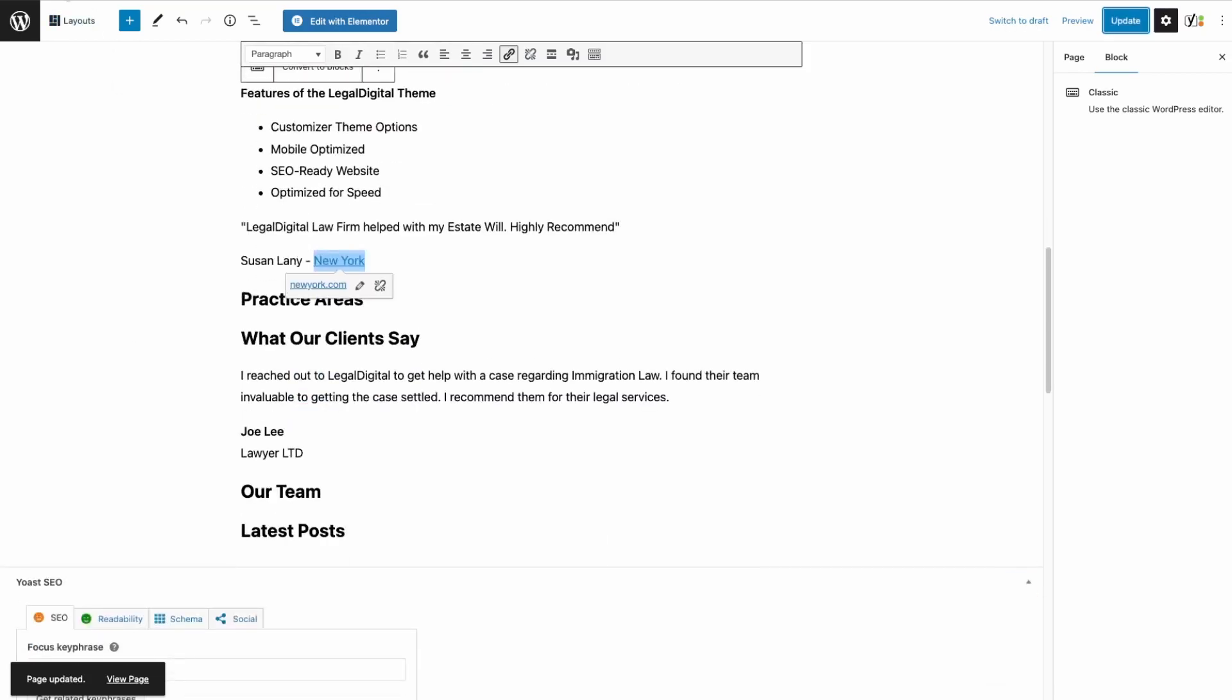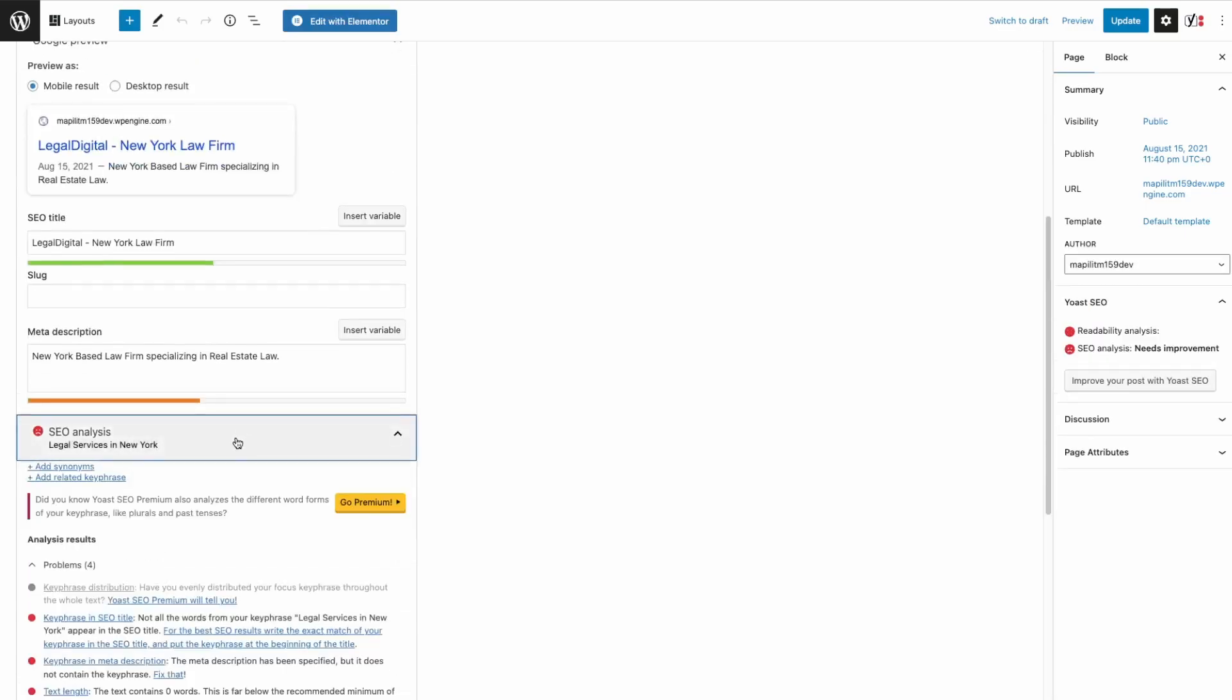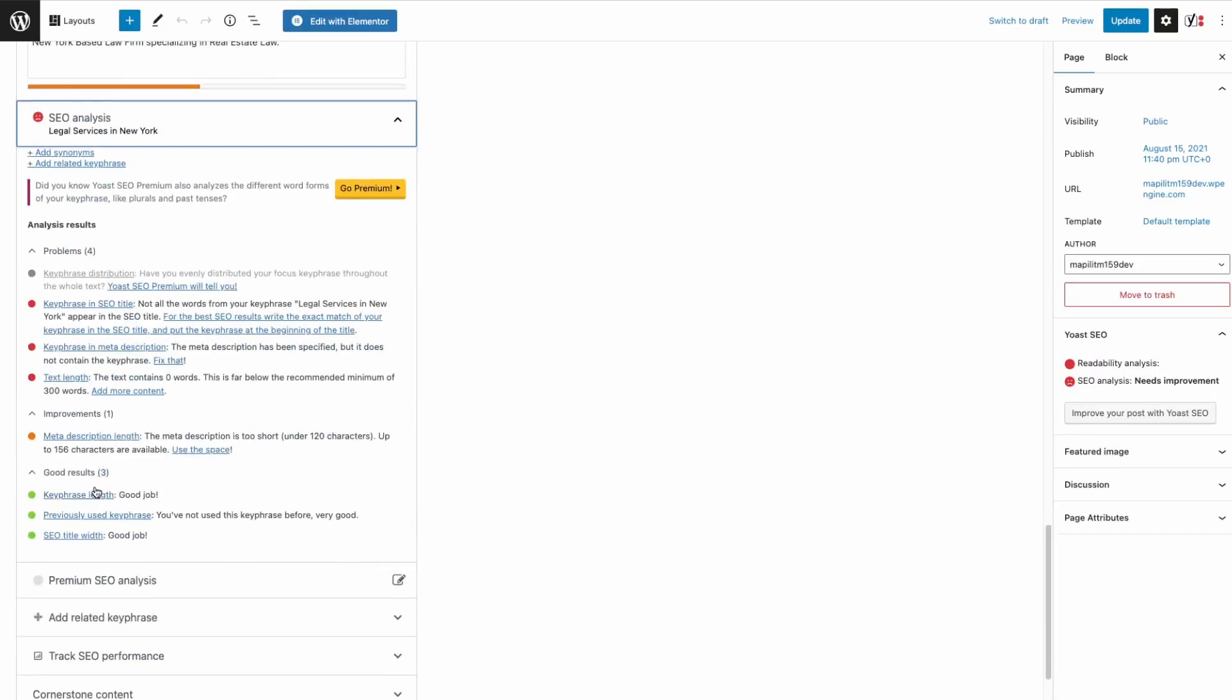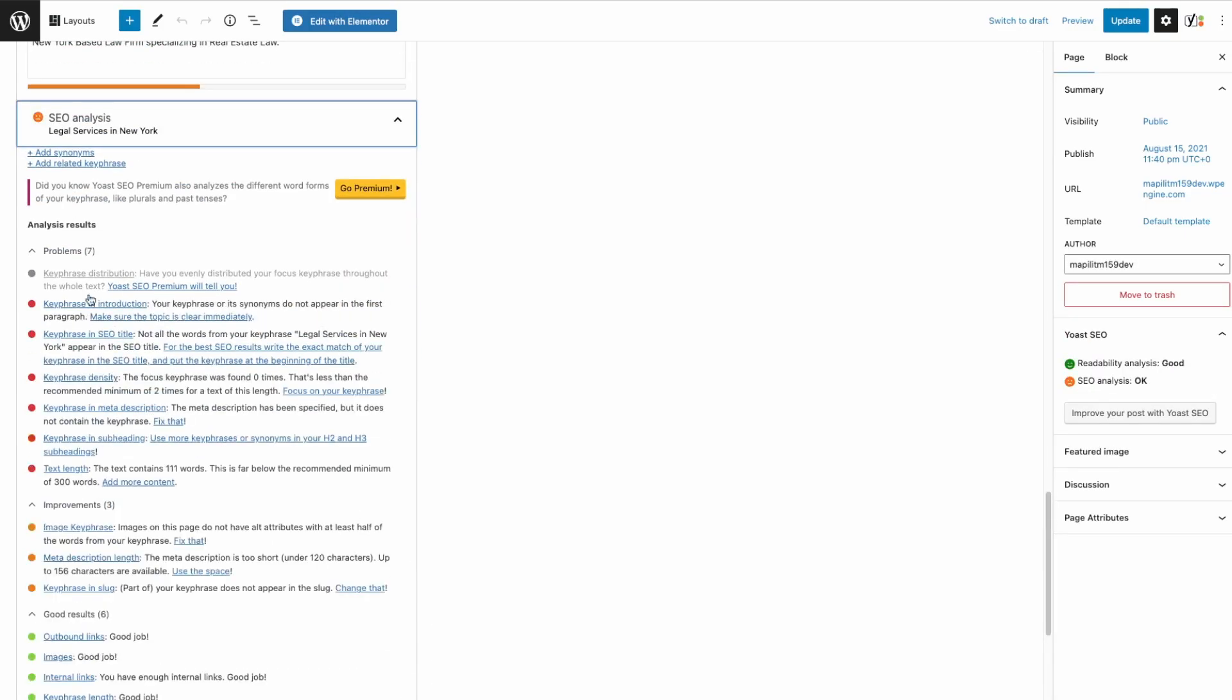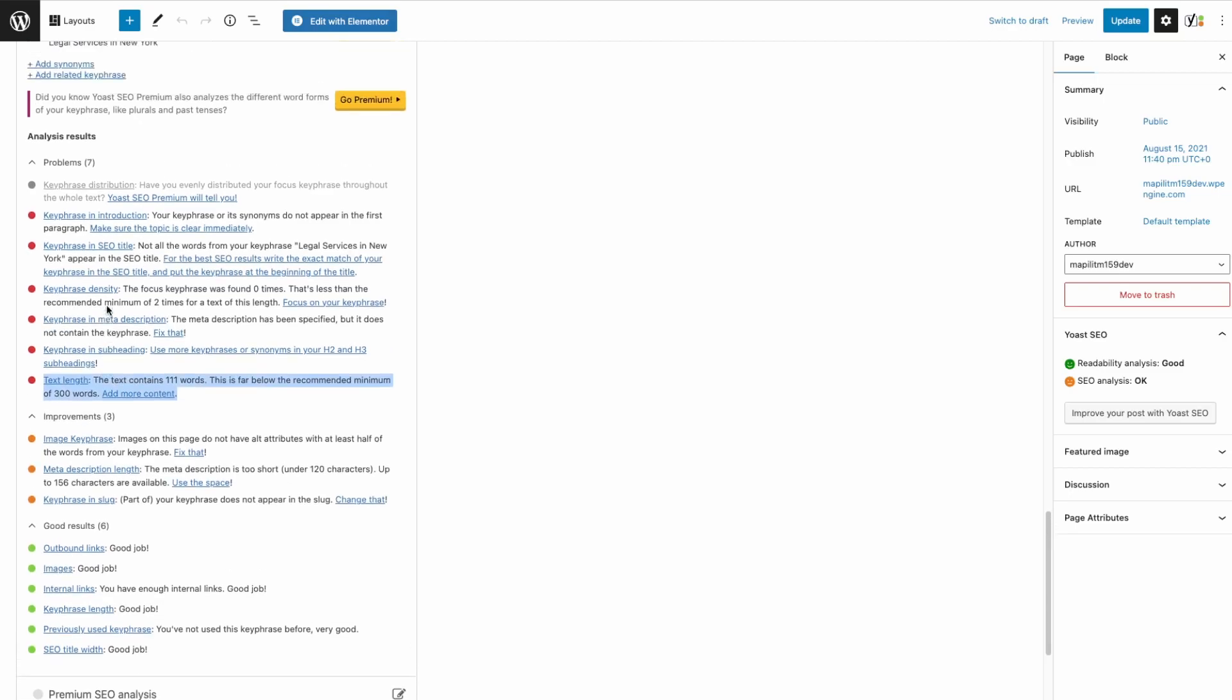Let's refresh to see if we have outbound links now. Now it is showing outbound links here. Some of these wouldn't be too hard to fix, like text length and then just focus keyphrase density.